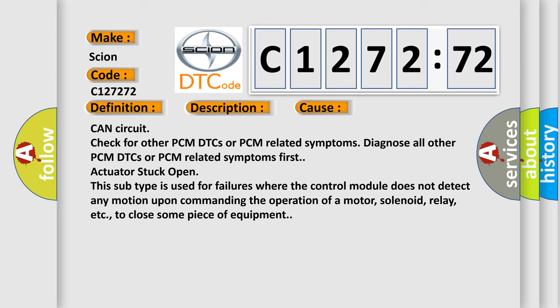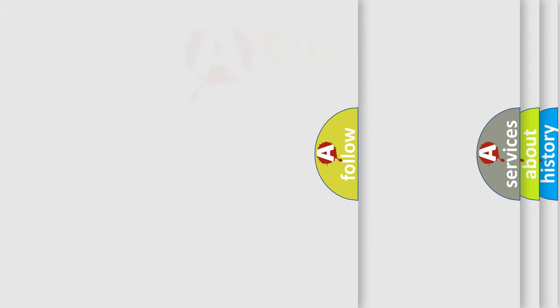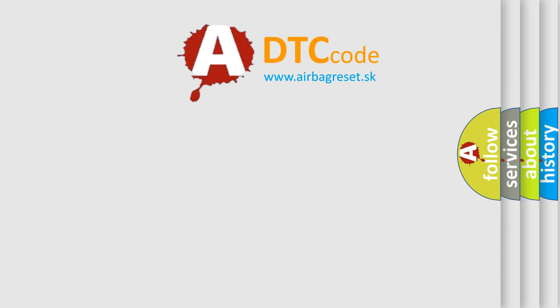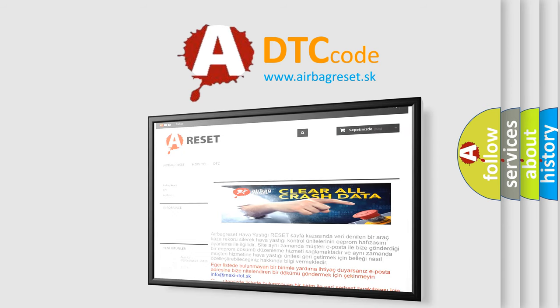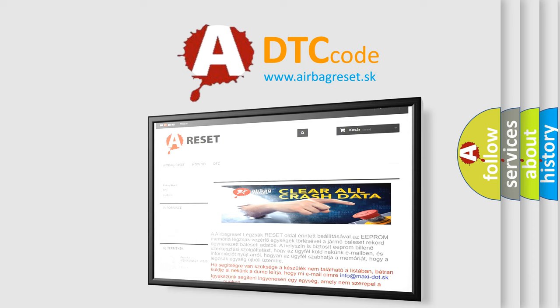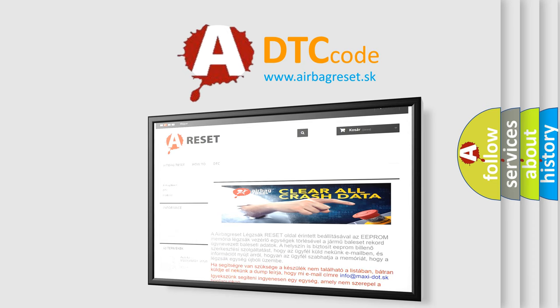Actuator stuck open: This subtype is used for failures where the control module does not detect any motion upon commanding the operation of a motor, solenoid, relay, etc., to close some piece of equipment. The airbag reset website aims to provide information in 52 languages.